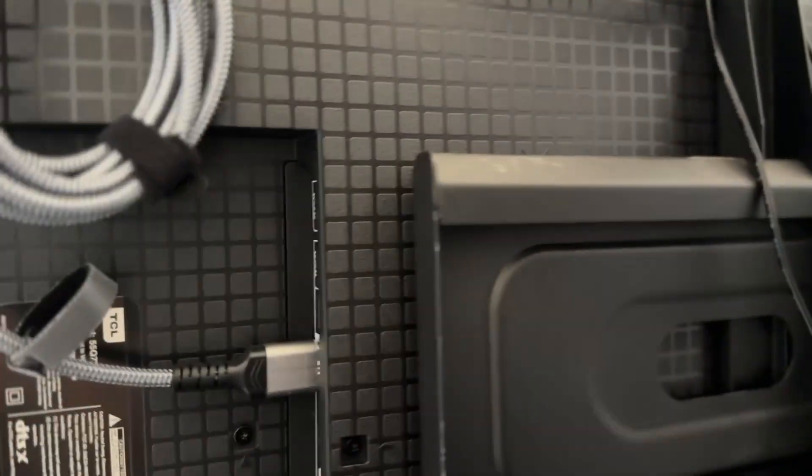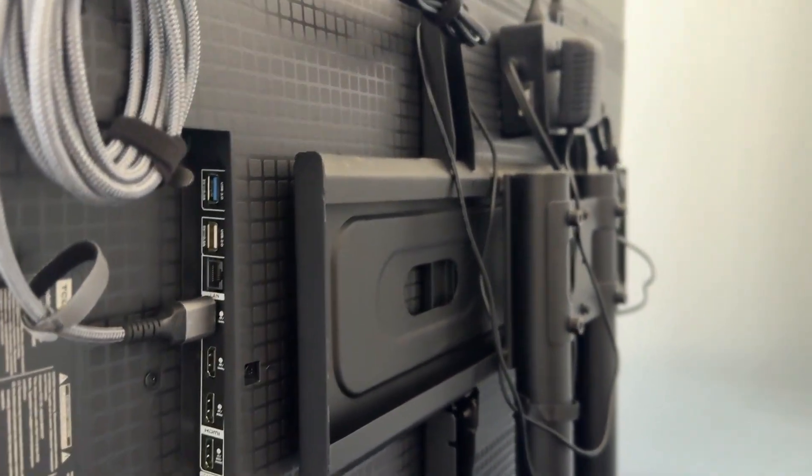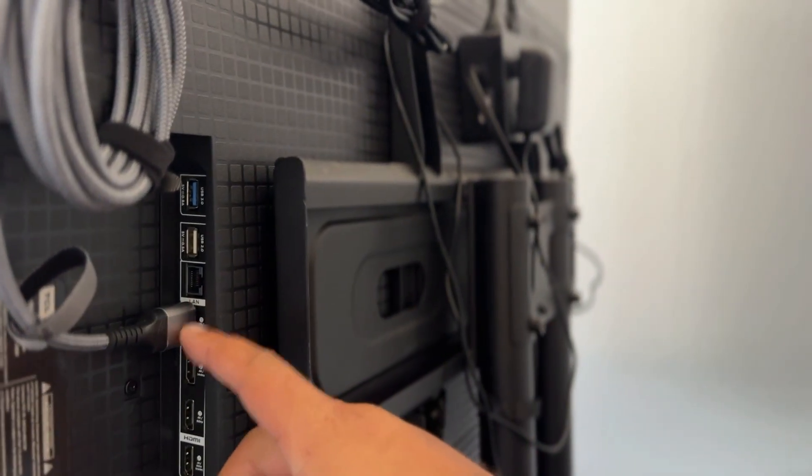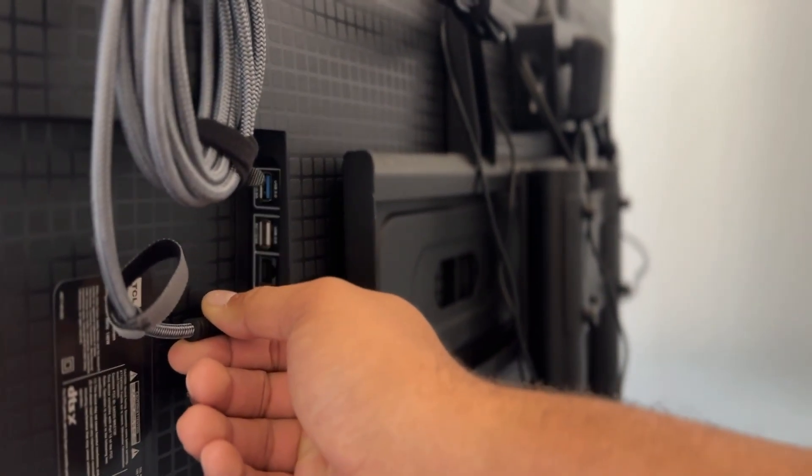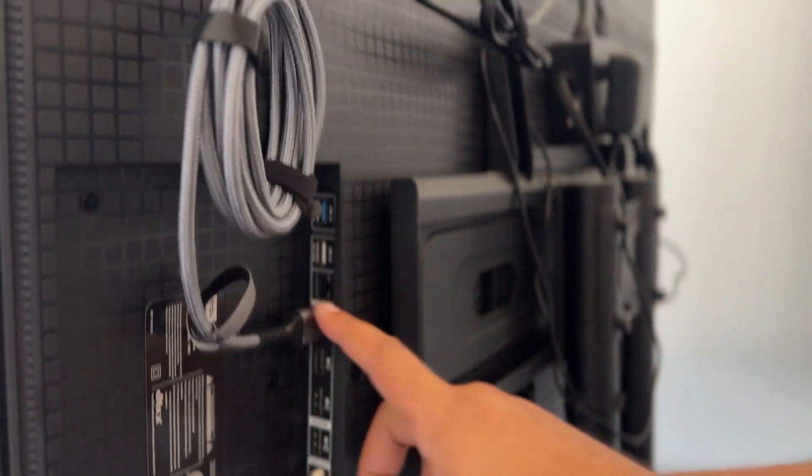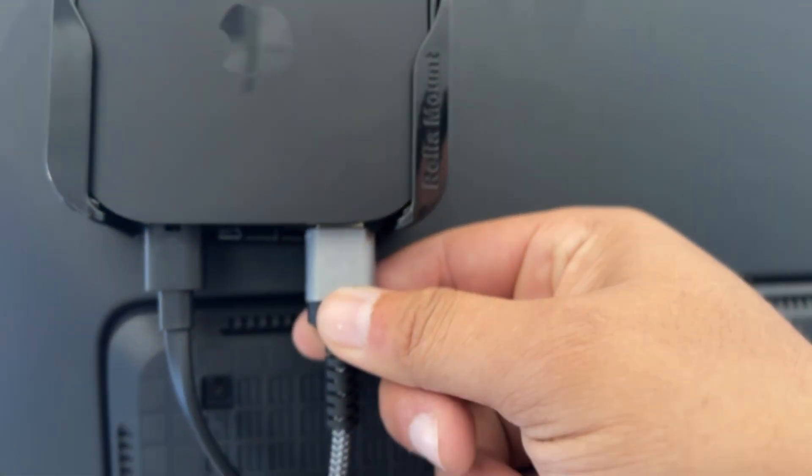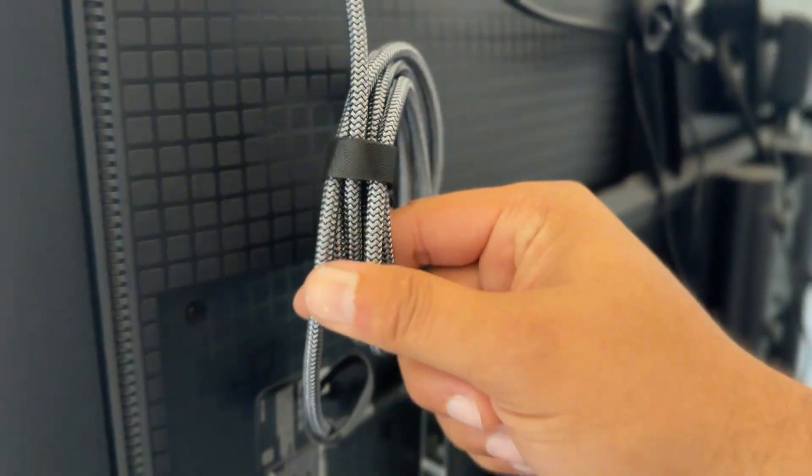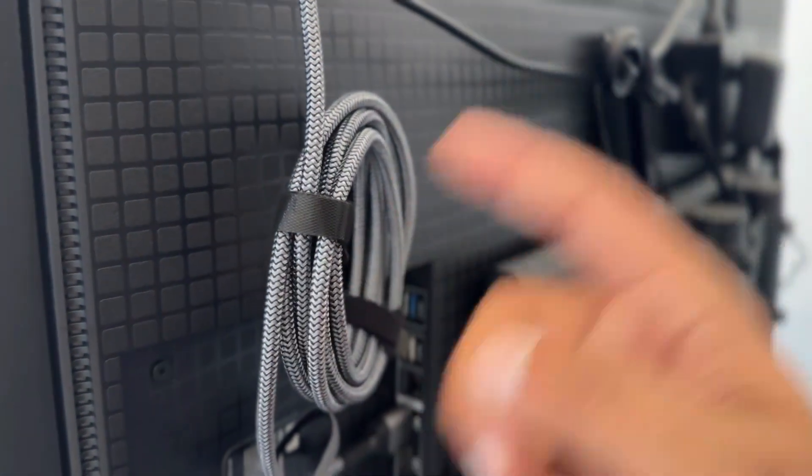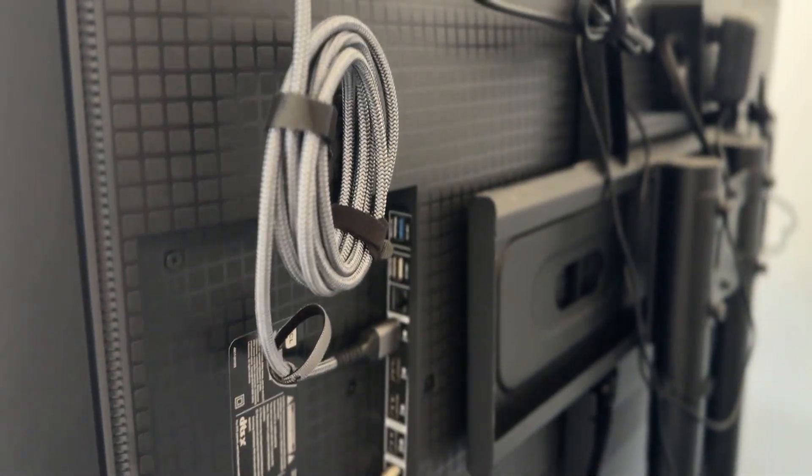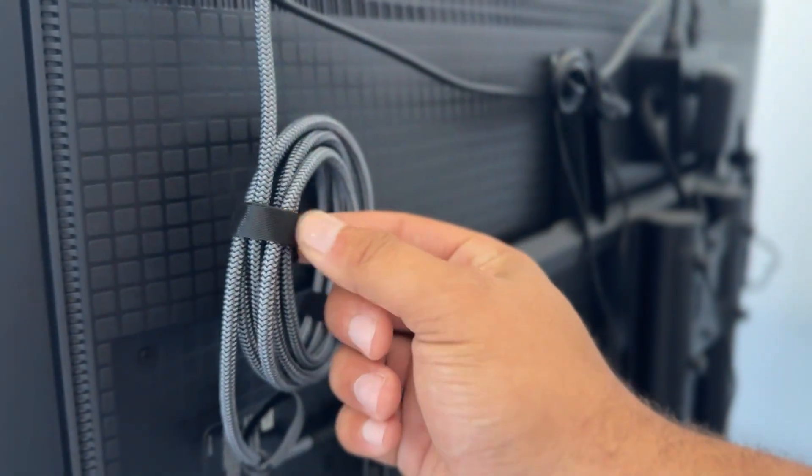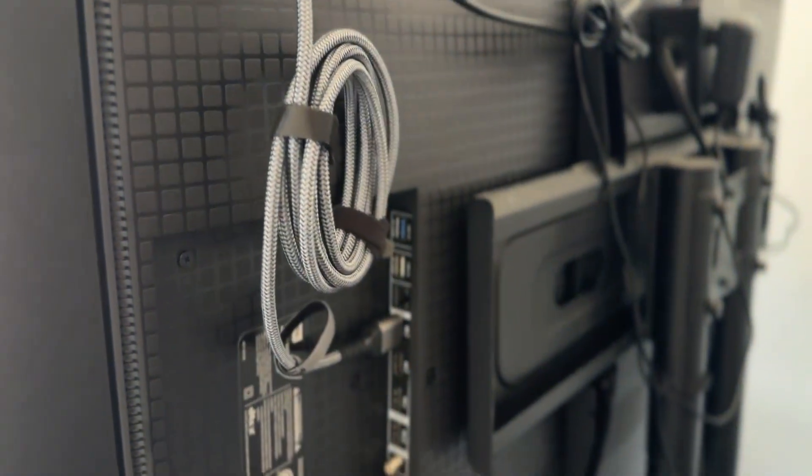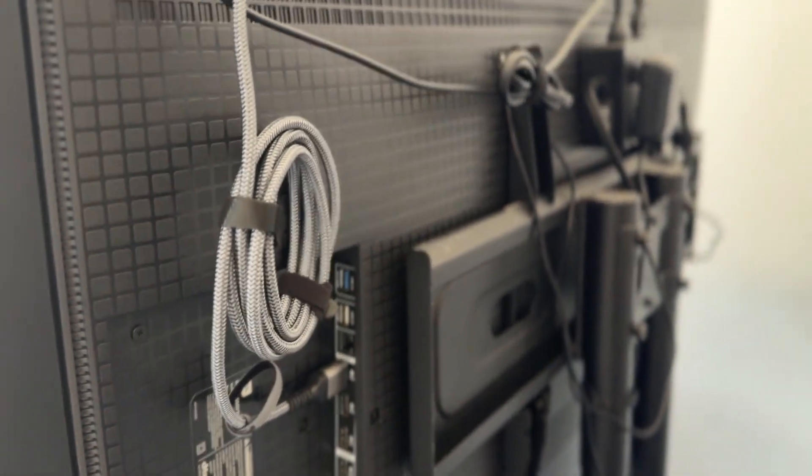You need to check that the HDMI right here is in and it's snug, it's in there properly. We want to check to make sure that it's connected properly to our device here. We also want to make sure that the HDMI cable itself has no signs of wear and tear.